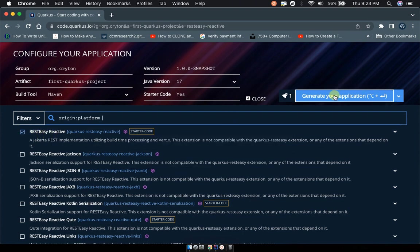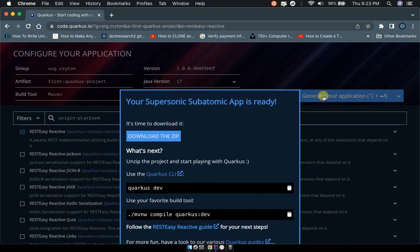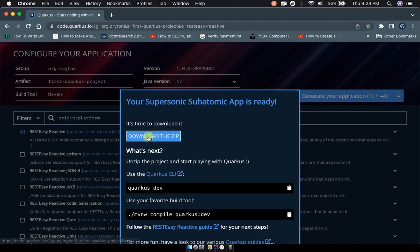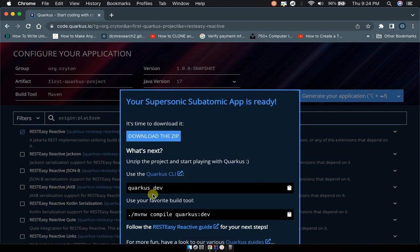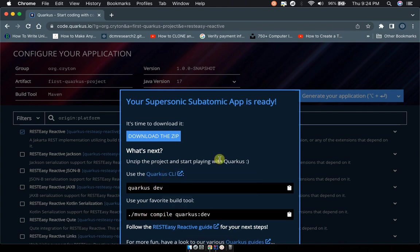After choosing the RESTEasy Reactive dependency, go to Generate Application. Click on Generate Application and it will provide a download option where you have to download the zip file. You can see 'Your supersonic subatomic app is ready' - Quarkus is a supersonic subatomic technology. Here you can see the details concerning your build tools and the RESTEasy Reactive guidelines.